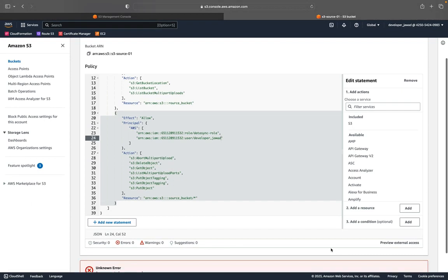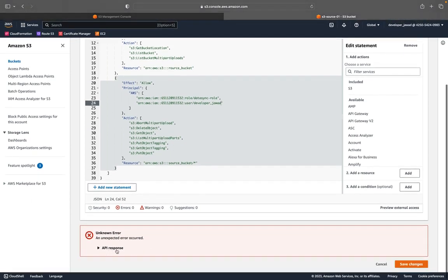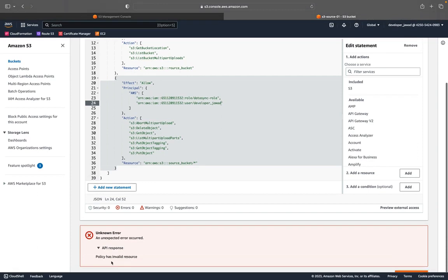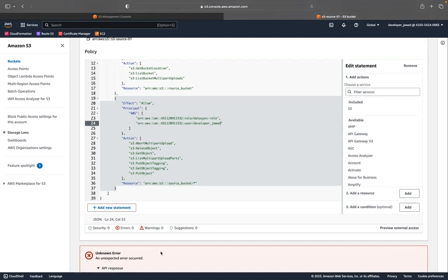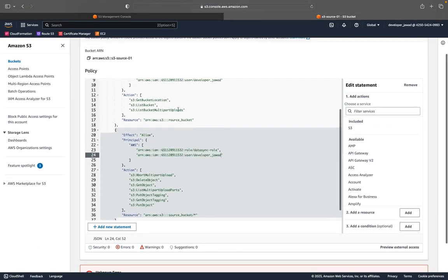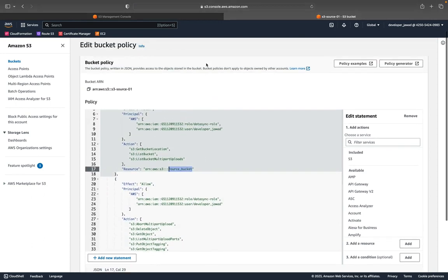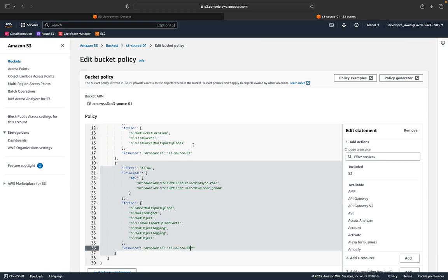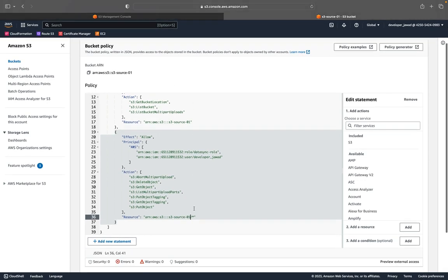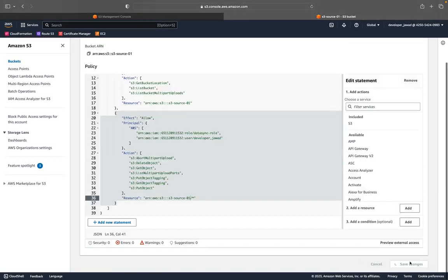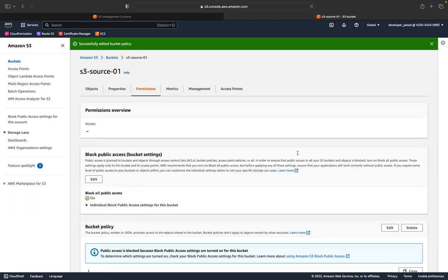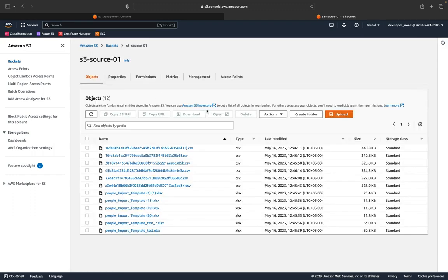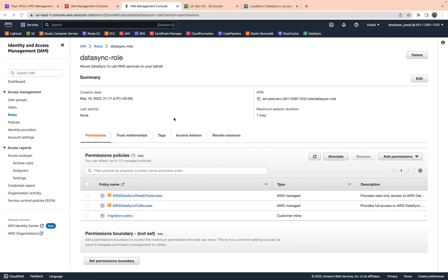There is an error: 'policy has invalid source.' The source bucket is missing from the policy. You need to add the source bucket name here — we have a source bucket that was created and we need to mention that bucket name in this policy. Once fixed, we are done with the source bucket setup.